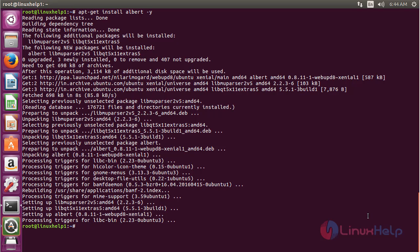Albert package has been successfully installed on my Ubuntu 16.04 machine. For opening Albert, click on the switch bar.